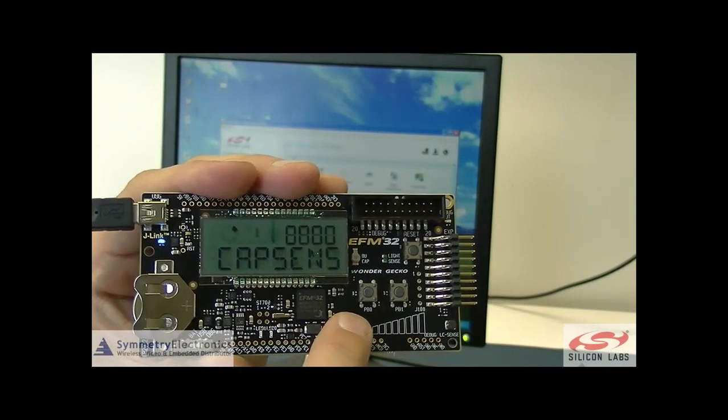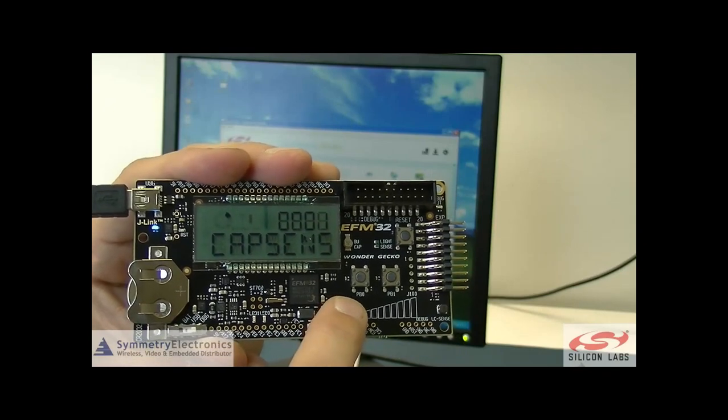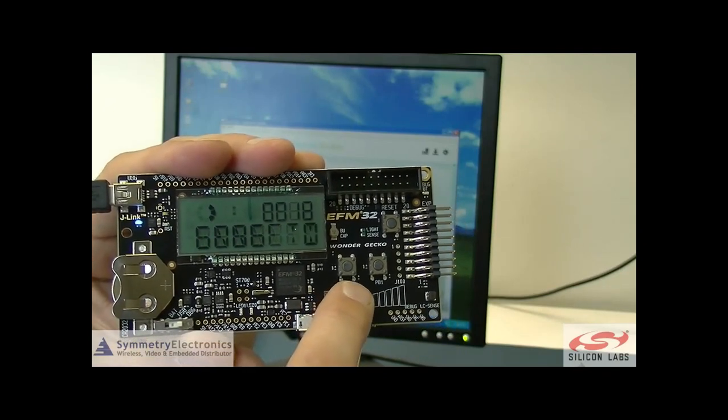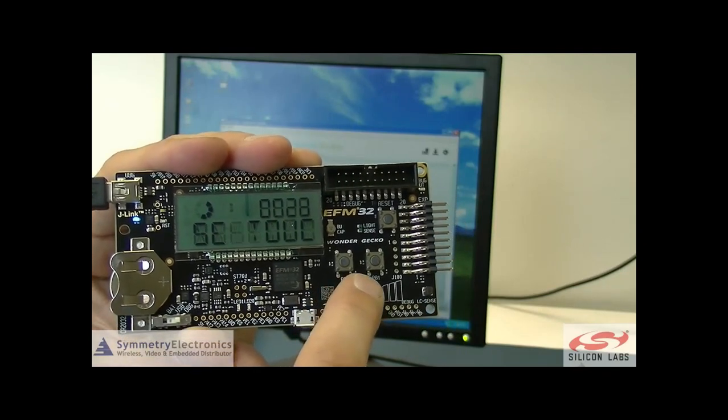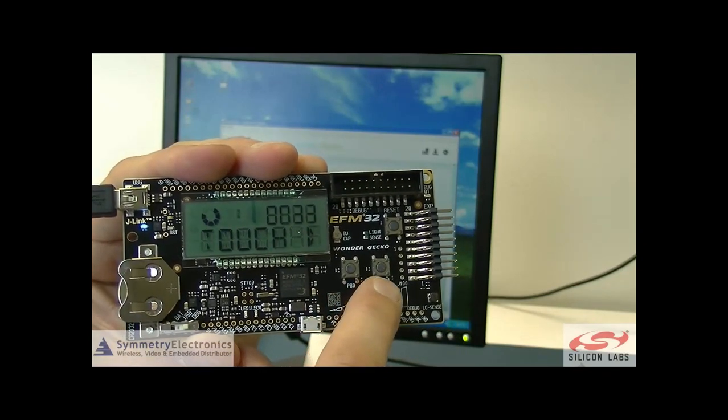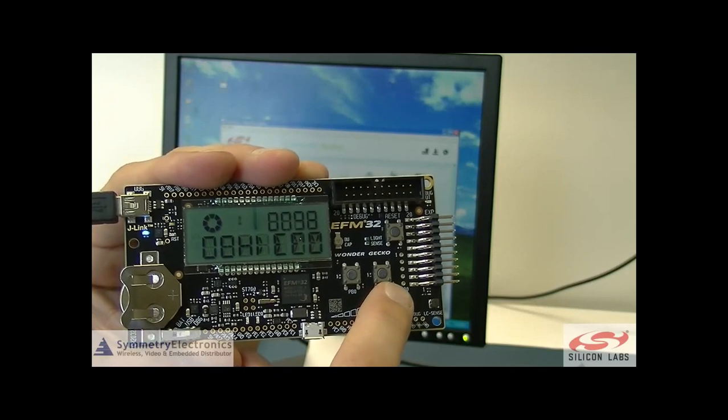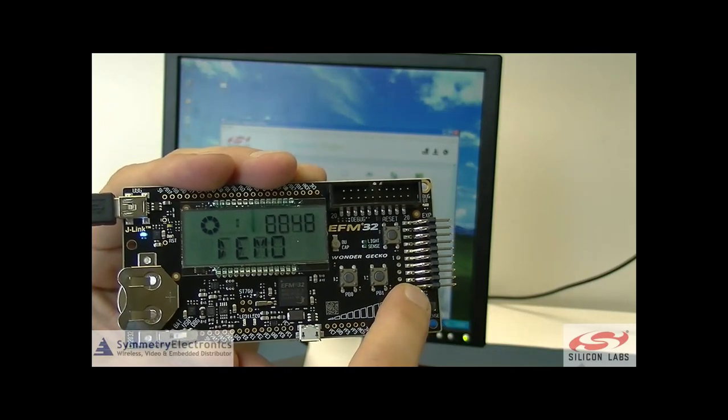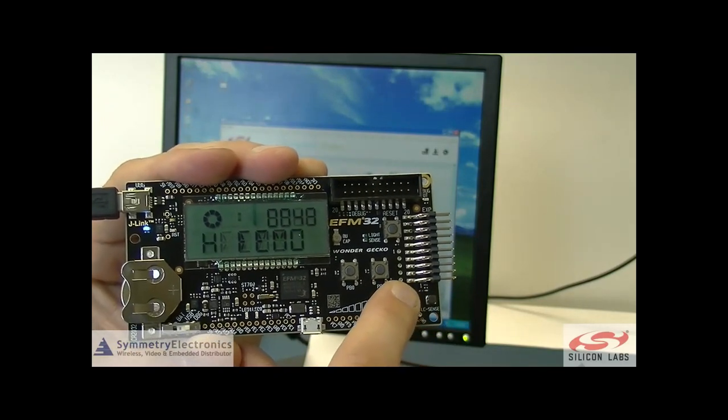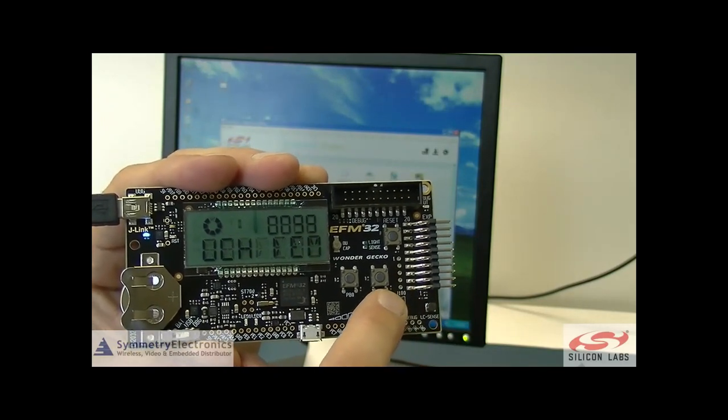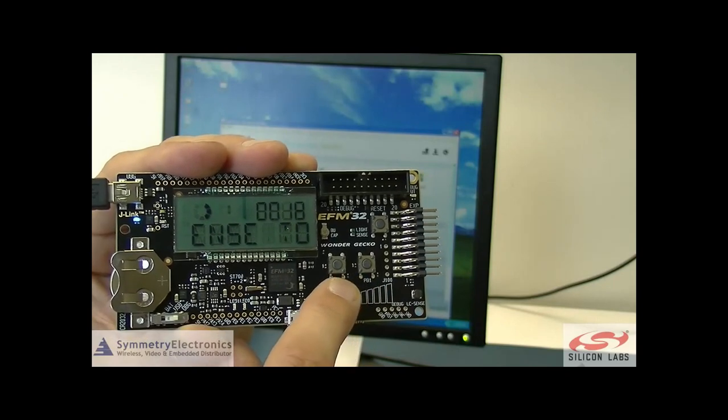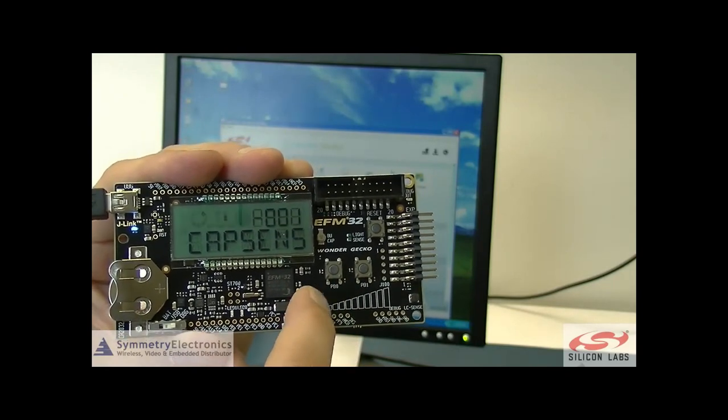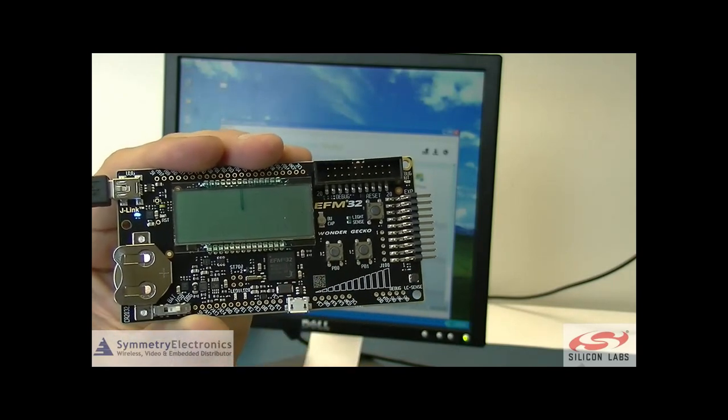As soon as I touch this, now you can see CapSense and you can see it increasing as I slide my finger across to the right. And then as I slide my finger back, you can see it decreasing to zero.